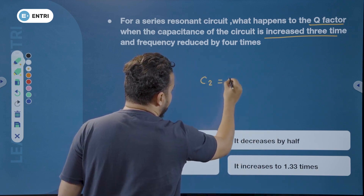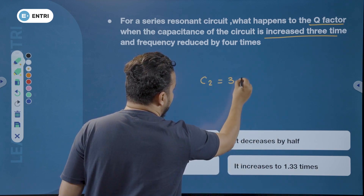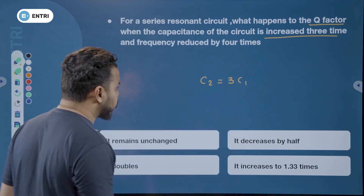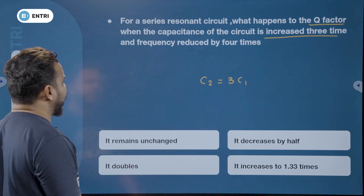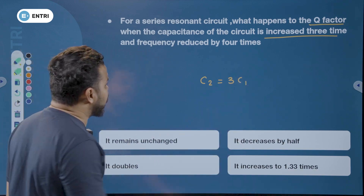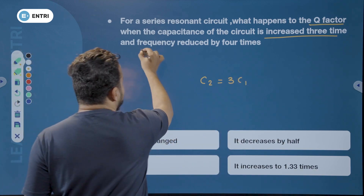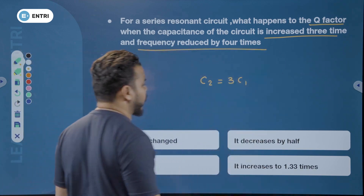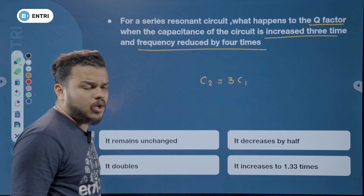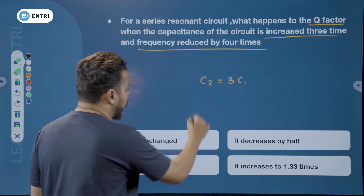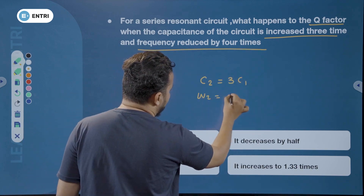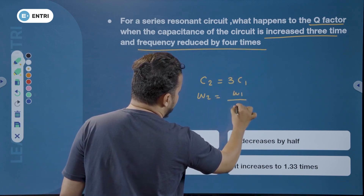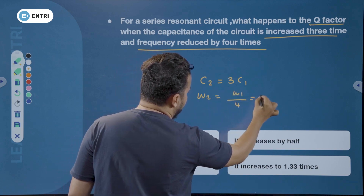C2 will be equal to 3 times C1. The frequency is reduced by 4 times, so we will get omega 2 equal to omega 1 divided by 4.